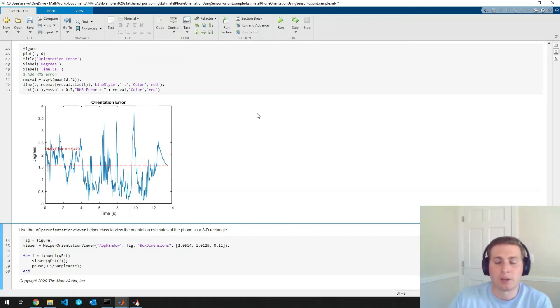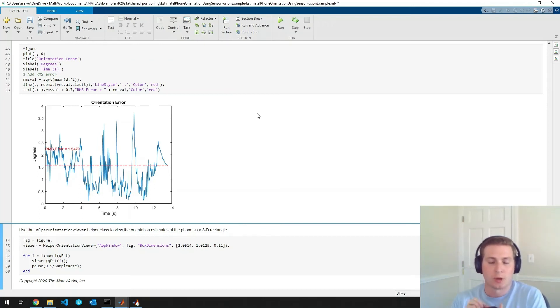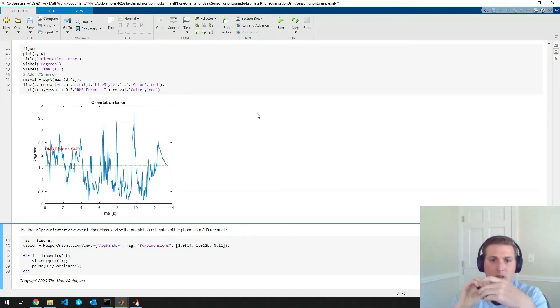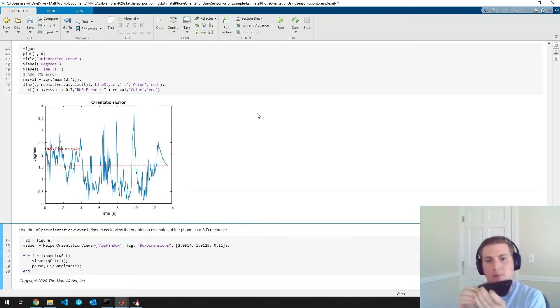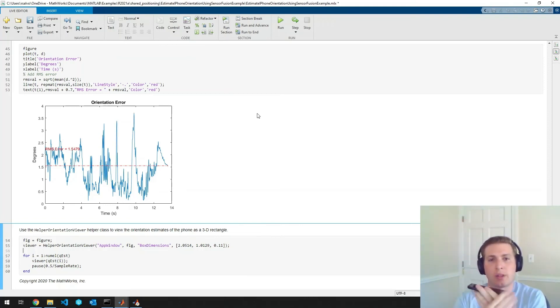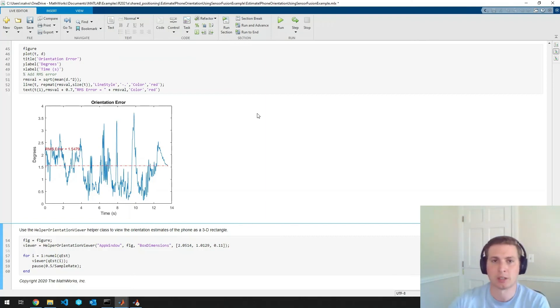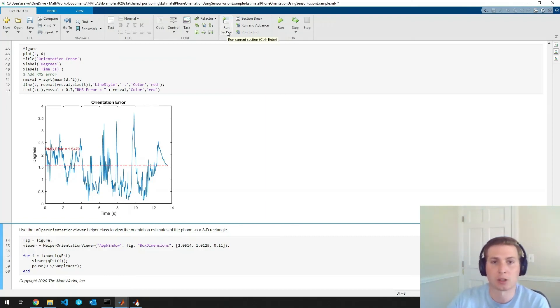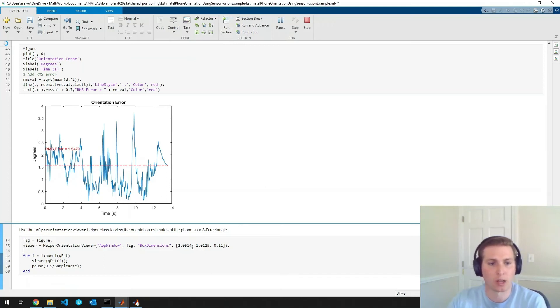And if you remember, we rotated the phone like this, like this, and then like this. So that is roughly what we should see here in this plot, just to actually make sure our orientation estimate is doing well.